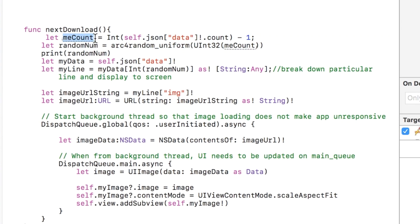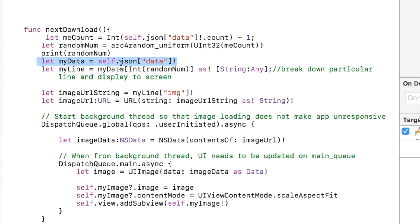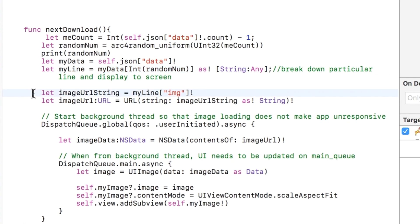I just print that number to screen so you can see it. And then we just get the information from the JSON object. In particular, we get that one line using the random num right there.